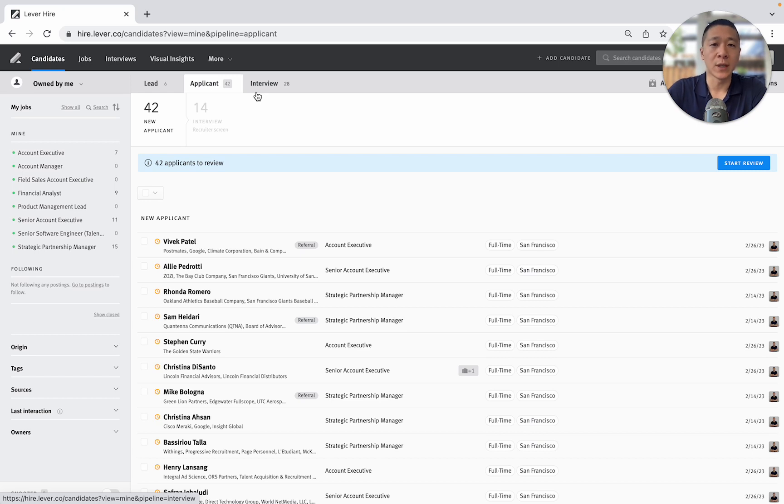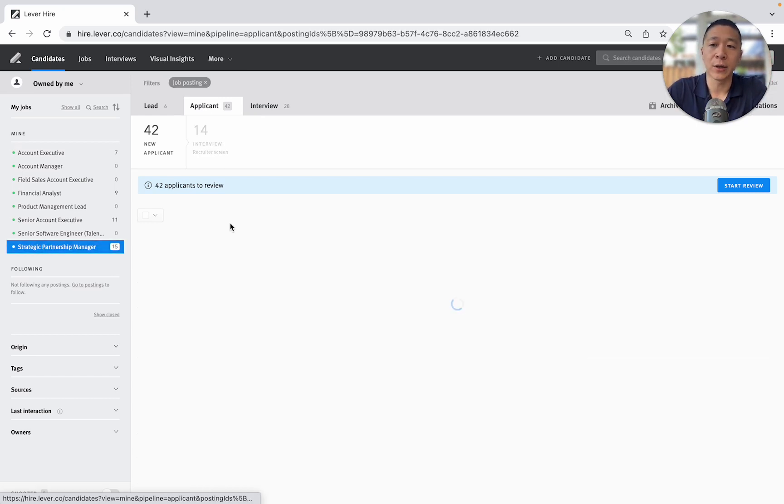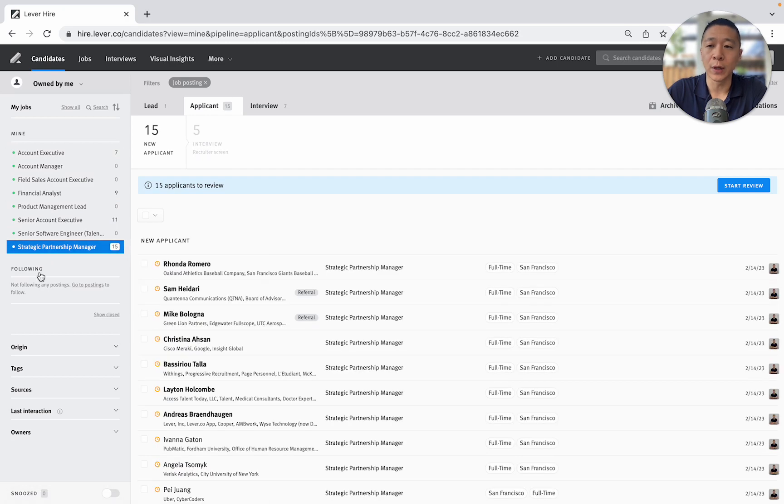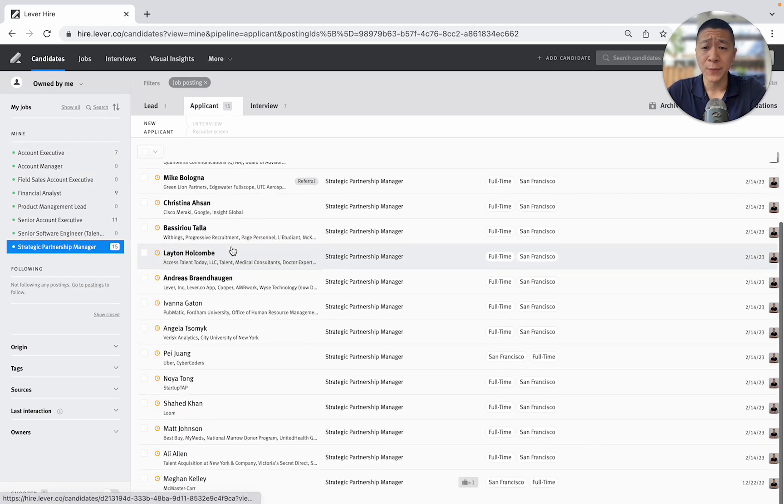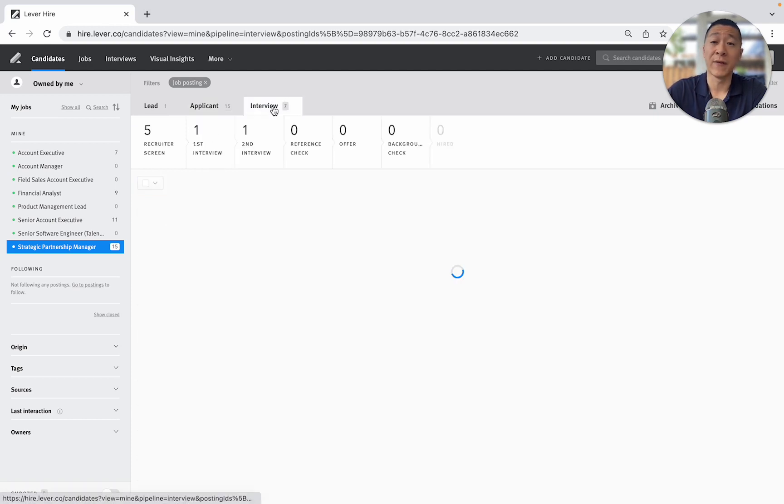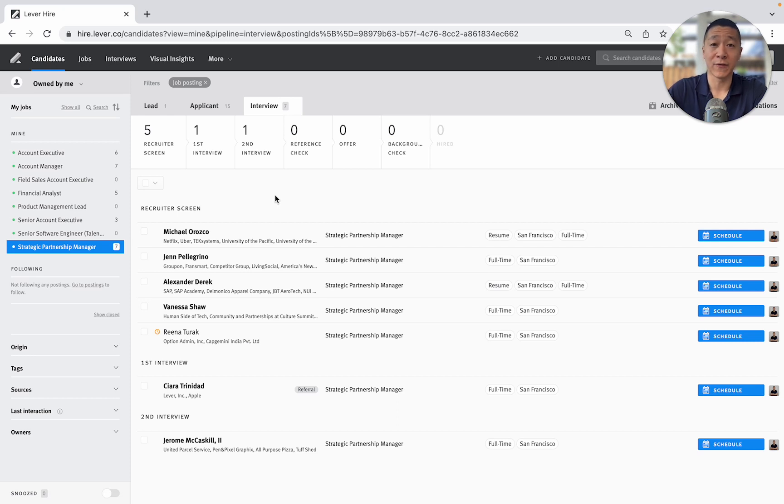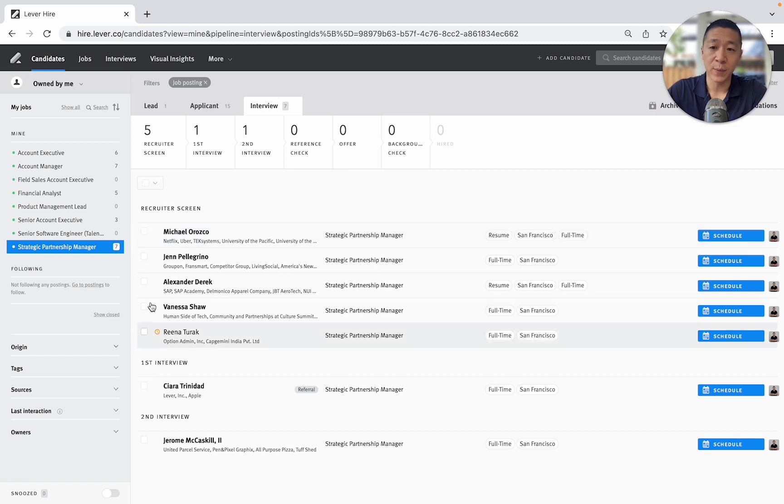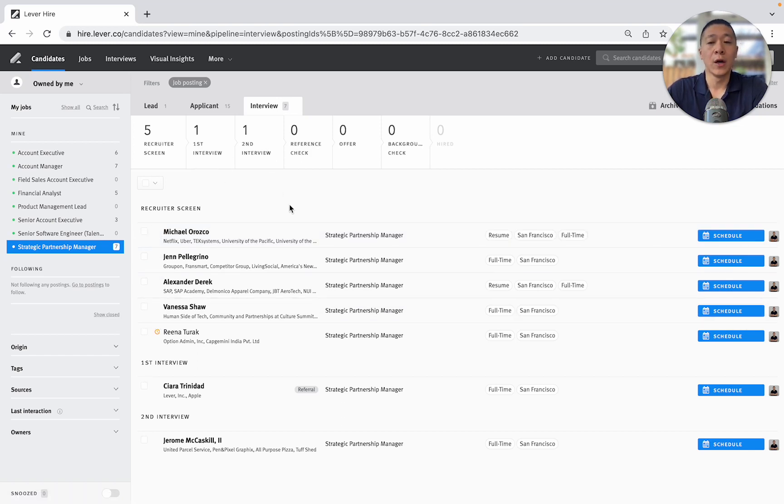Now obviously if you want to filter that information it's very easy. I can just click the actual role, it will be highlighted. It tells me how many people are in the strategic partnership manager pipeline and these are just applicants. If I wanted to see who was in the interview process, let's say I was giving an update to the hiring manager, I can just share screen and say, okay, I've got five people in the screening stage, one at first interview, one at second interview.